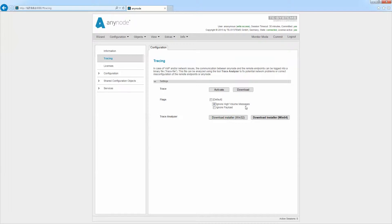When you enable Ignore Payload, no user data is recorded. Only the header and very limited information which is primarily of interest to developers is stored in the trace.